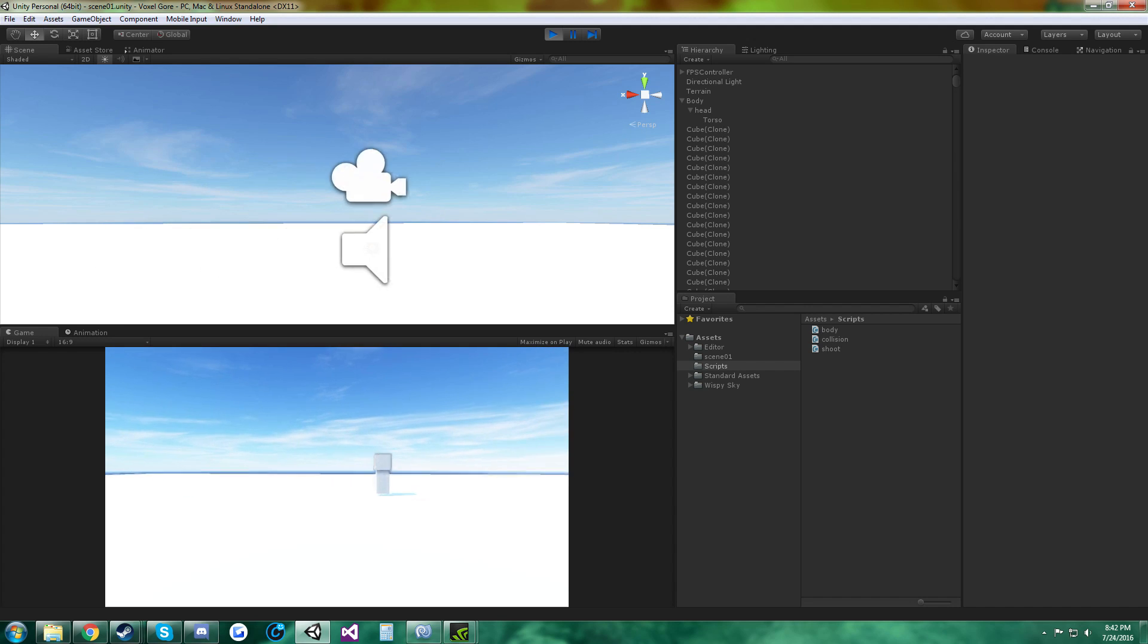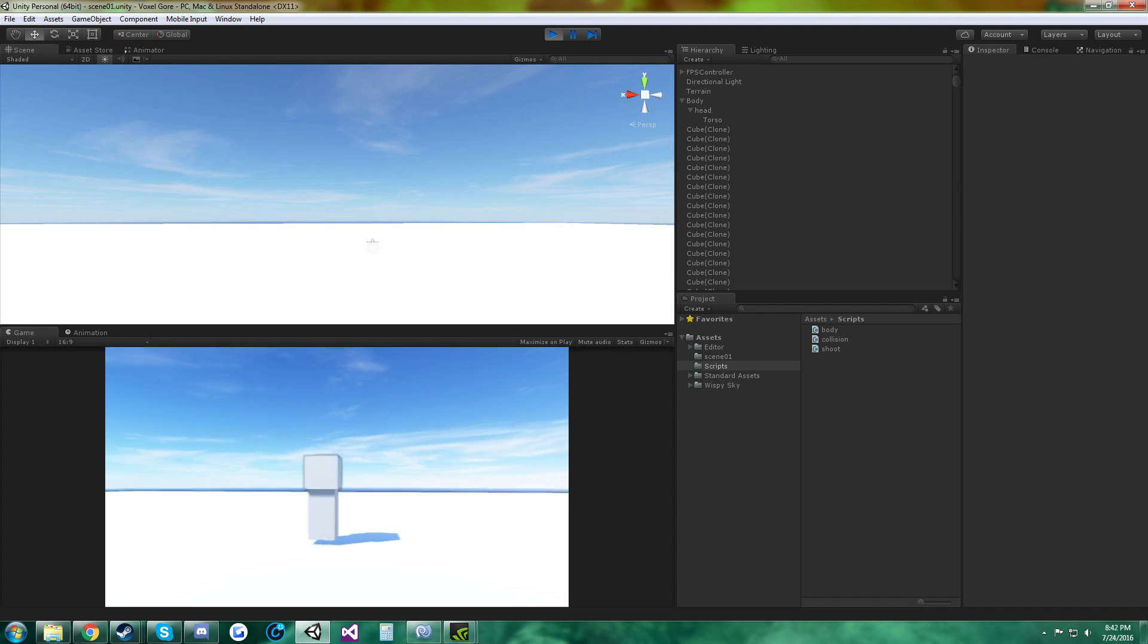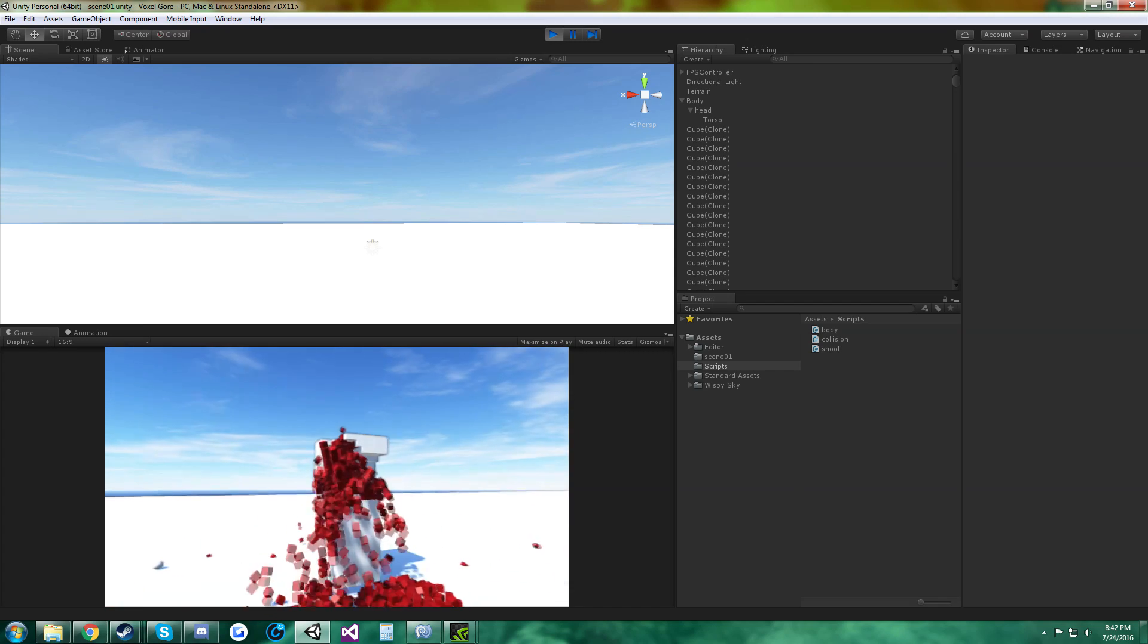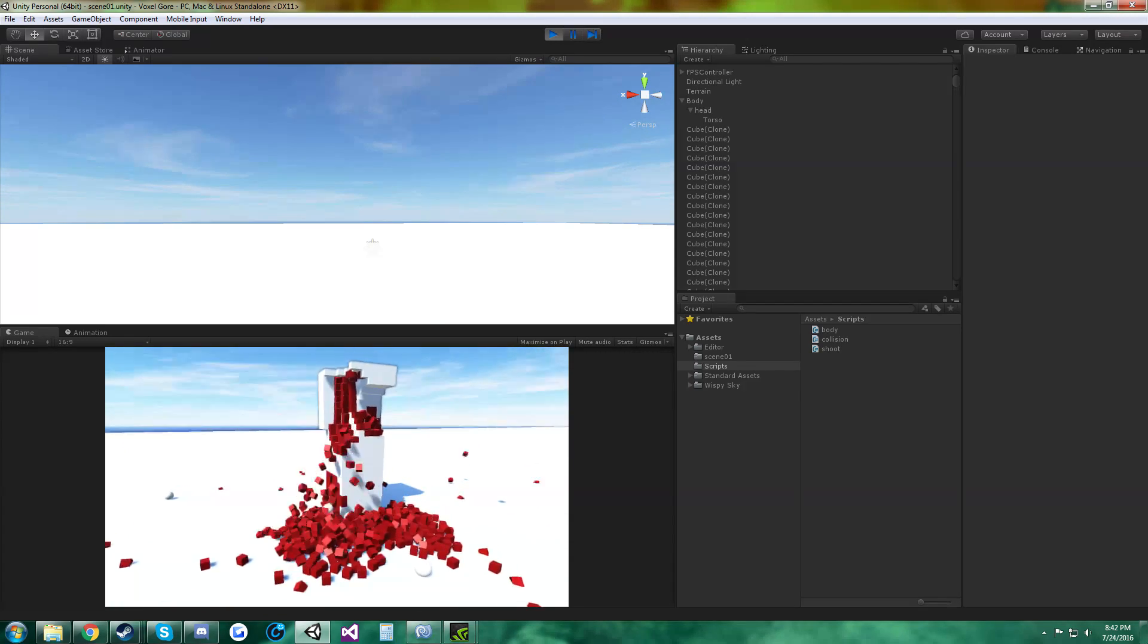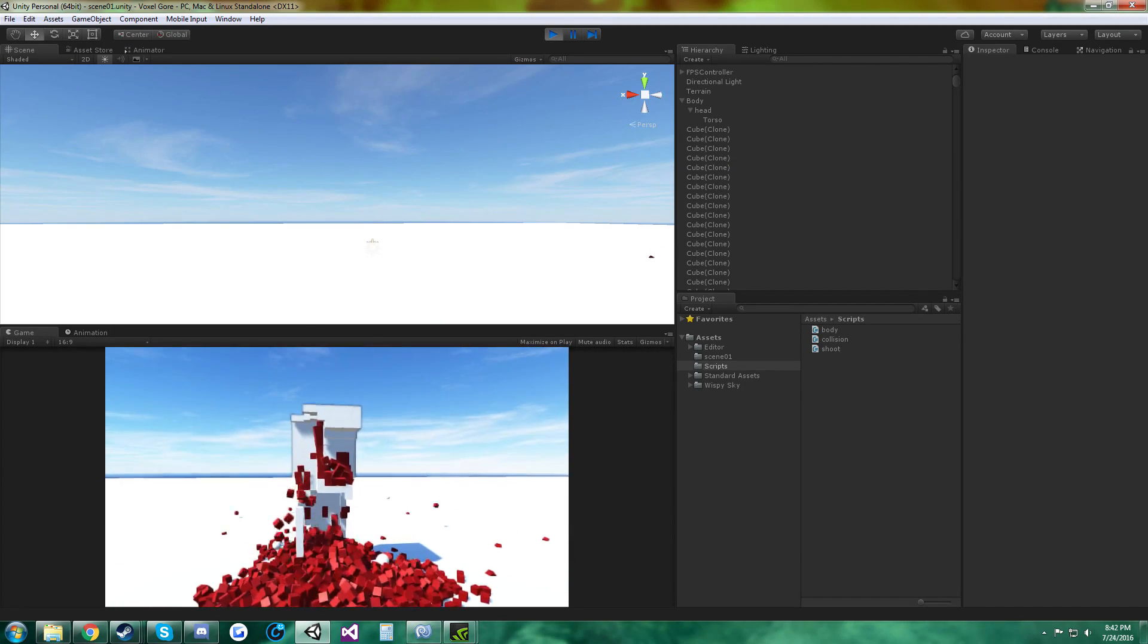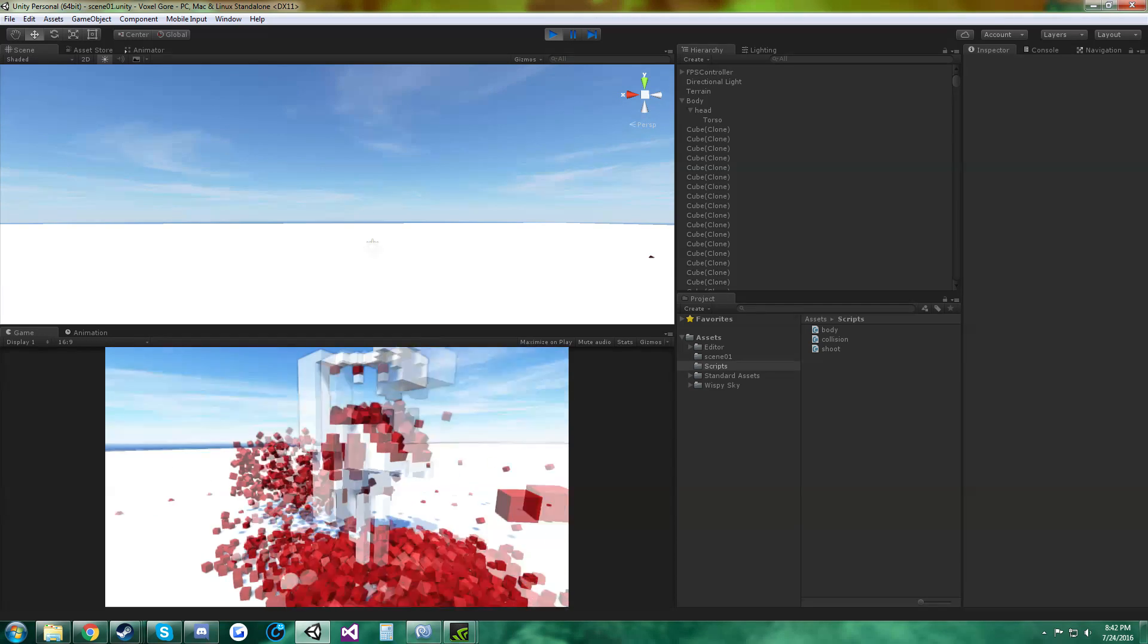Alright guys, my video hit 25 likes so as promised, I am making a tutorial on how to make voxel gore like this.